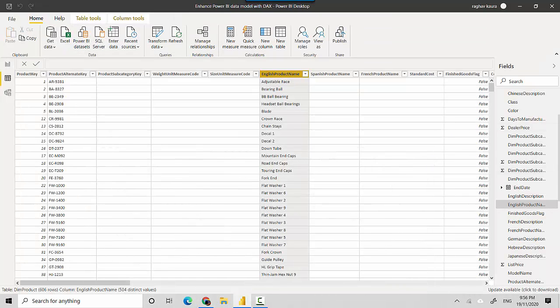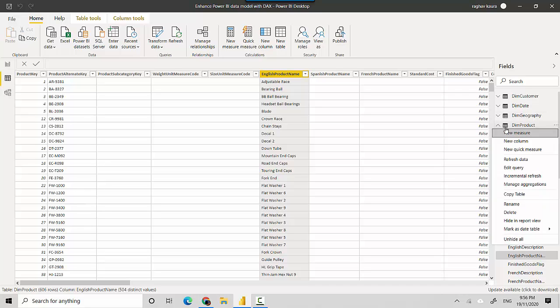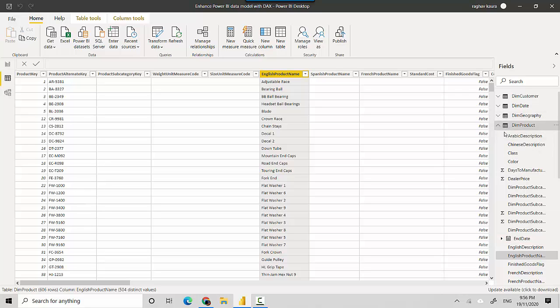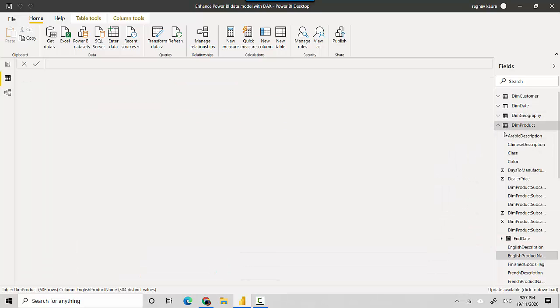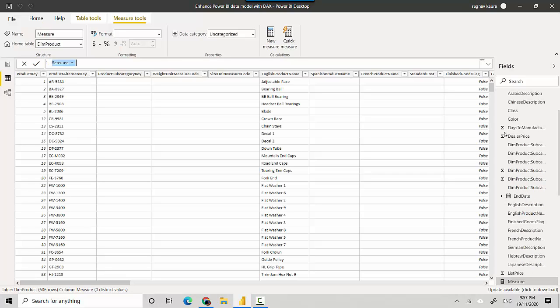We'll just quickly create two measures. Let me just go here, I'll create the first measure. We'll just call it count English product name.